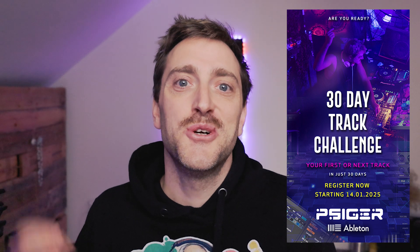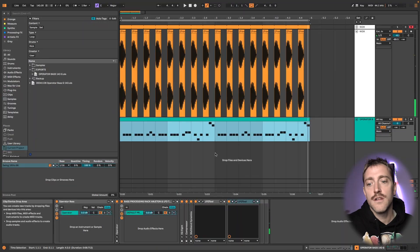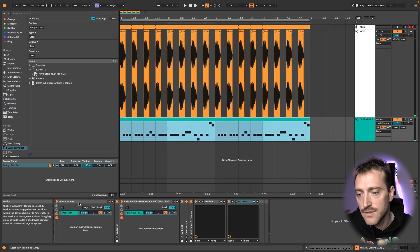You want to turn your next track into a killer track? Then I created an amazing challenge for you guys. In 30 days we will make a track together which you can be proud of. We are starting already 14th of January, so if you want to take part in this then click the link in the description box below and we see us at the challenge.